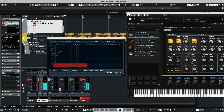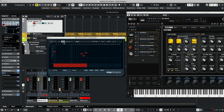We have that sequence and it's going to synchronize to the playback in Cubase. If I wanted to shift the sequence over to the right, or shift the sequence to the left, we can do that as well.